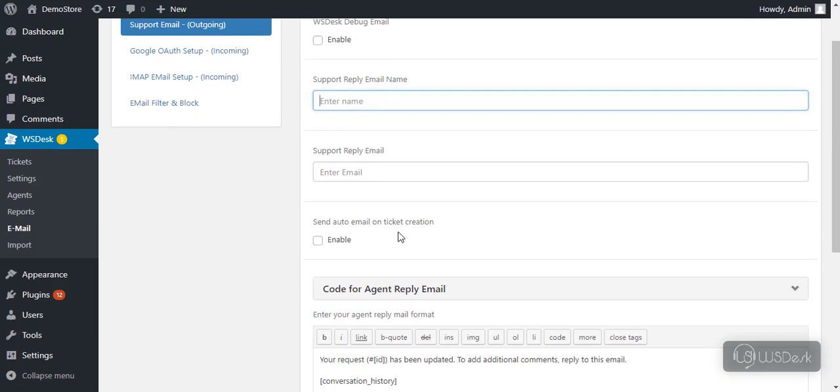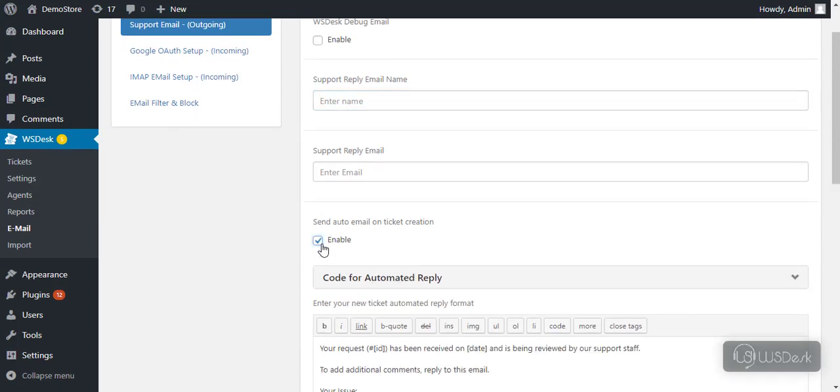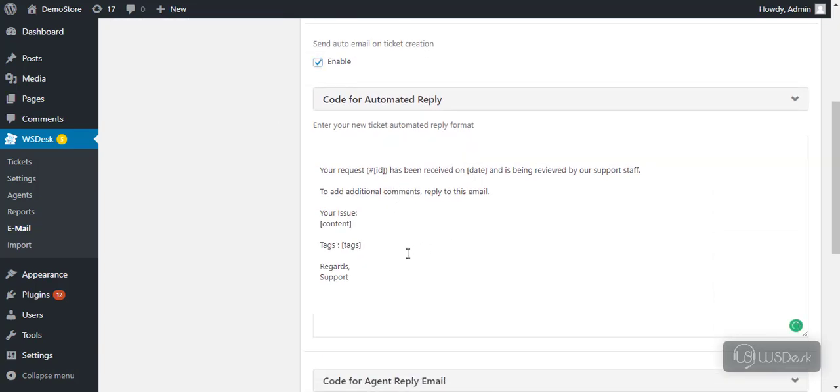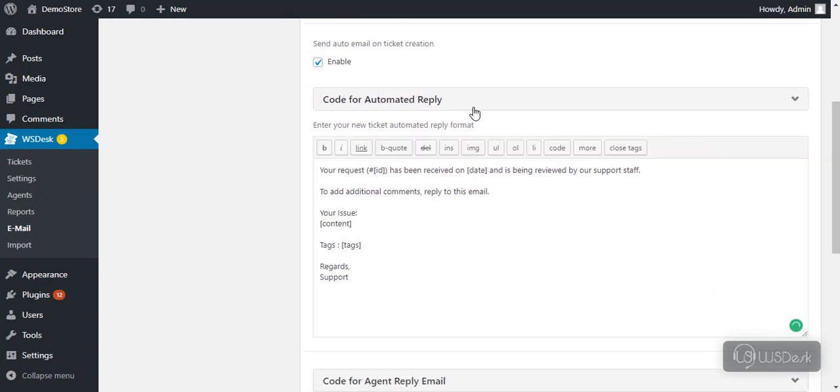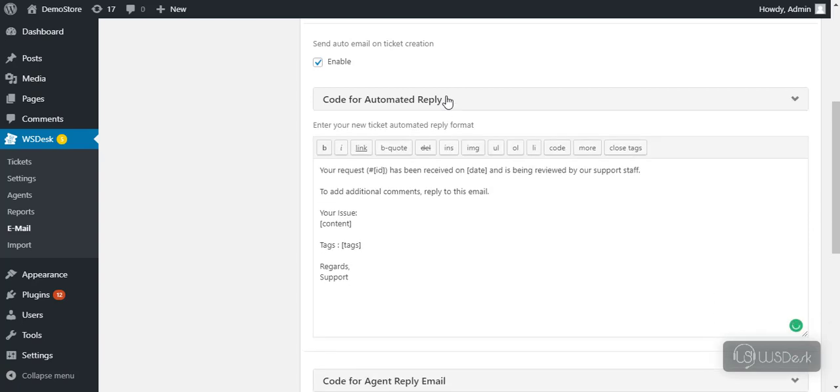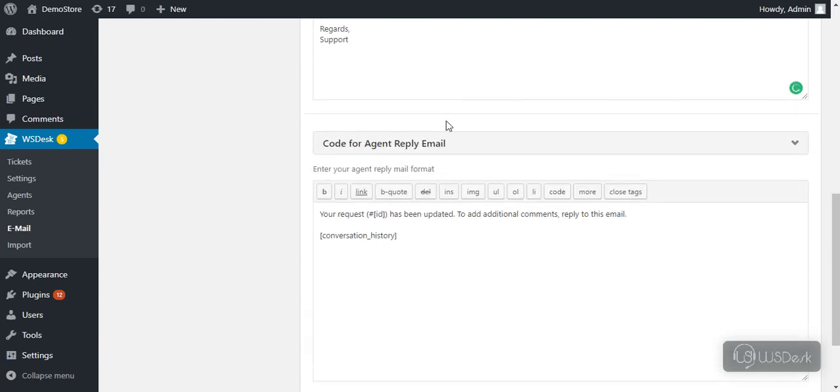WS Desk provides an option to send an automated email to the customer whenever a new ticket is raised. You can customize the email template by using the given shortcodes. You can also customize a template for agent reply email.